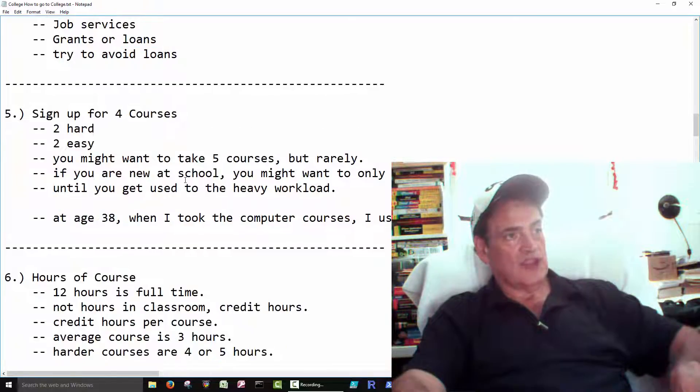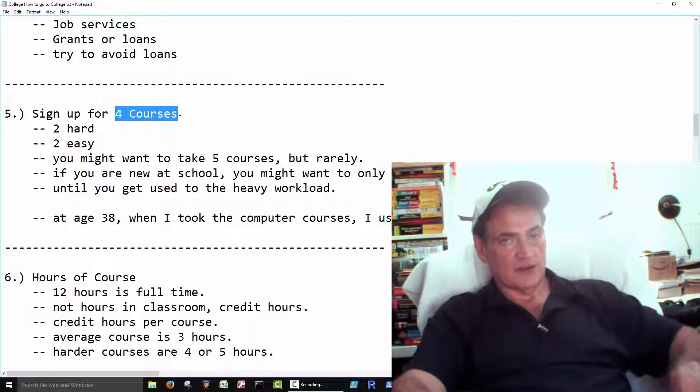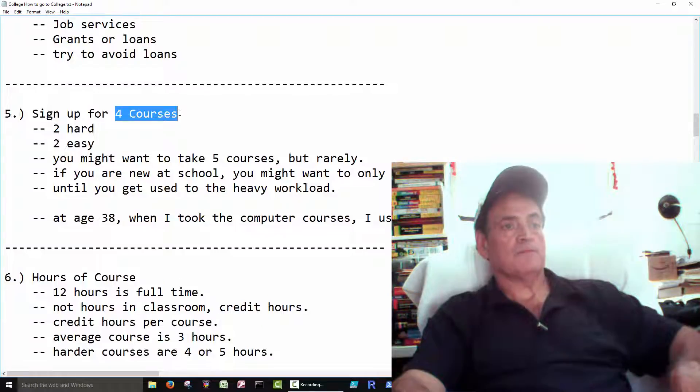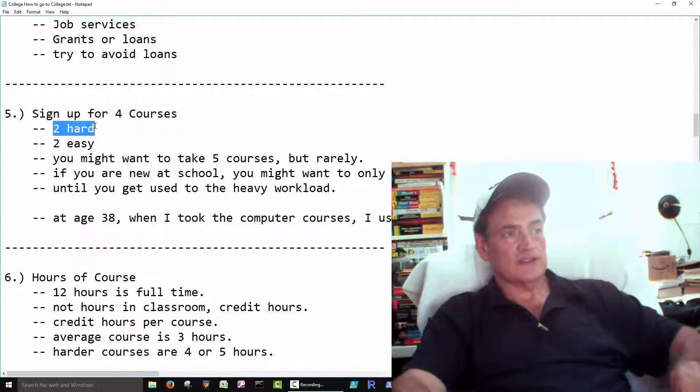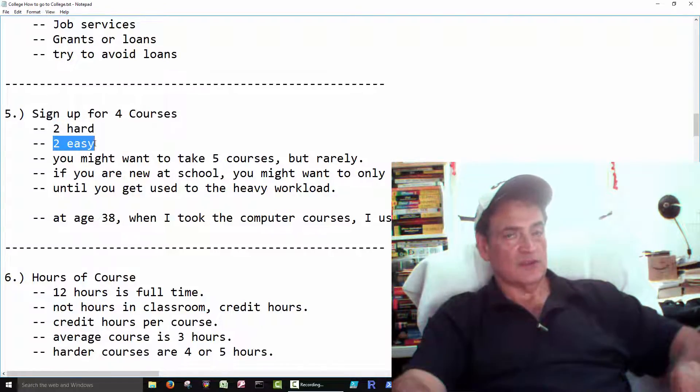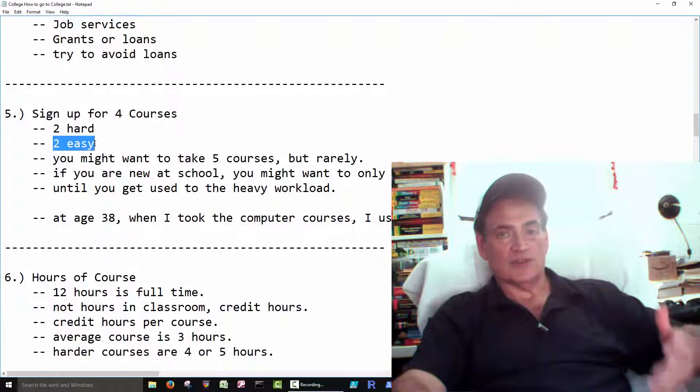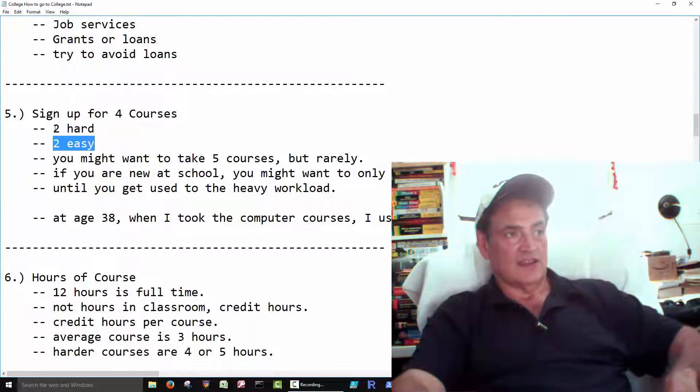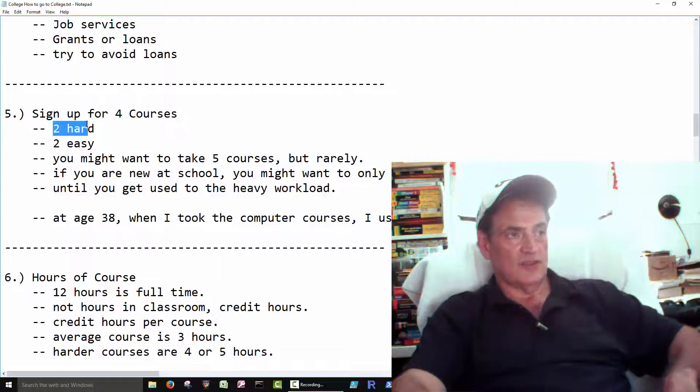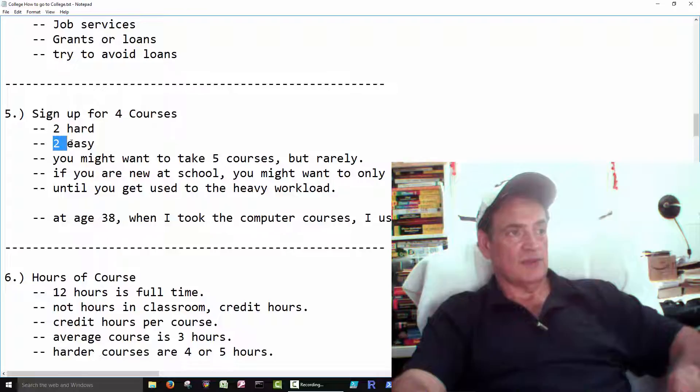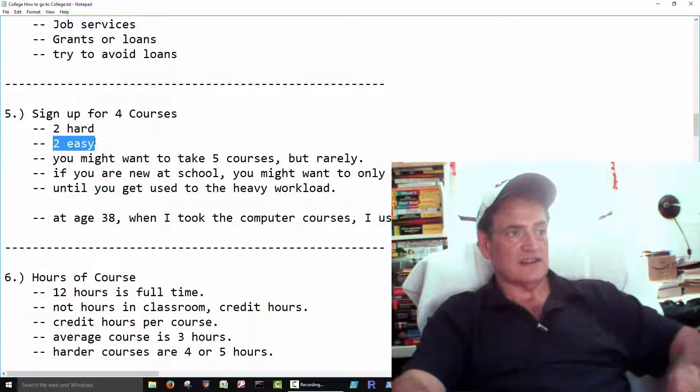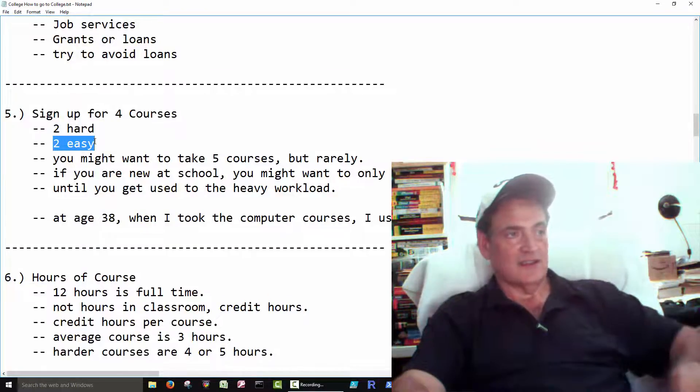When you sign up for courses, in general, four courses per semester. Normally you would take two hard courses and two easy courses. Now, even the easy courses are tough. But, you know, like here, you might do an English and a Science. And then here, you might do a Psychology and a Sociology or something like that.